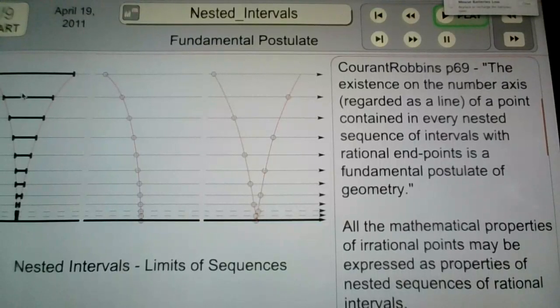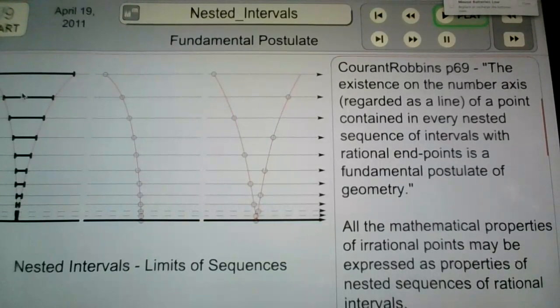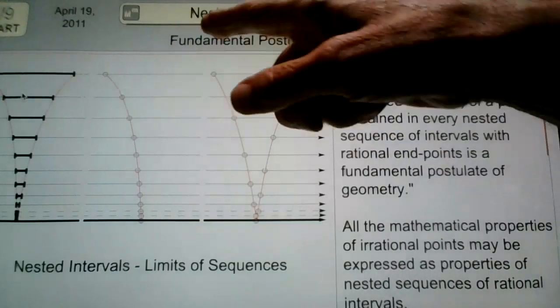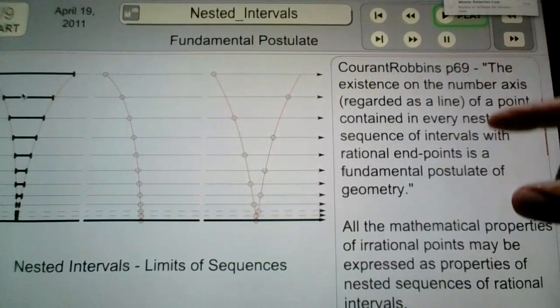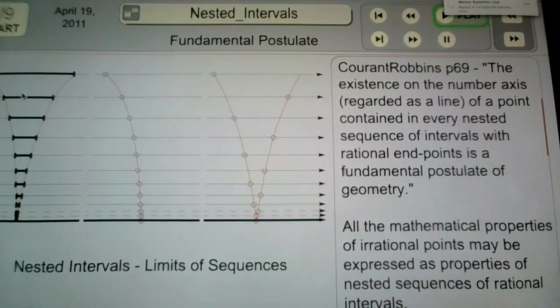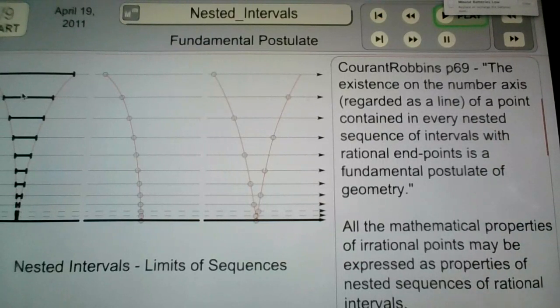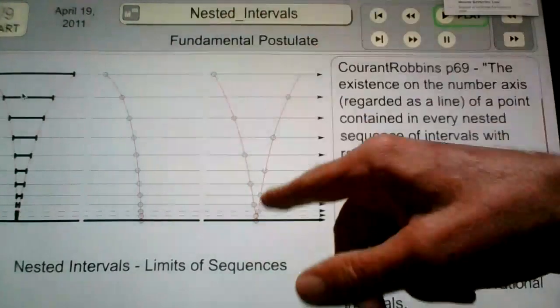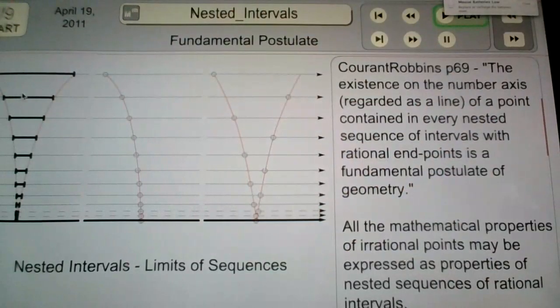Bob here, quickie on nested intervals. Fundamental postulate: all the mathematical properties of irrational points expressed as properties of nested sequences of rational intervals.